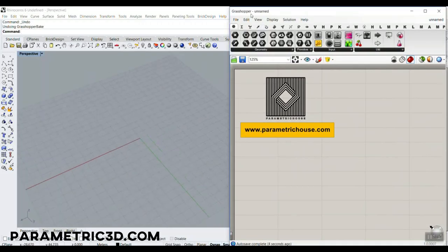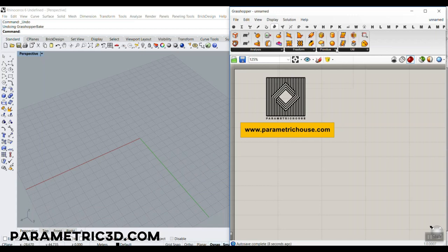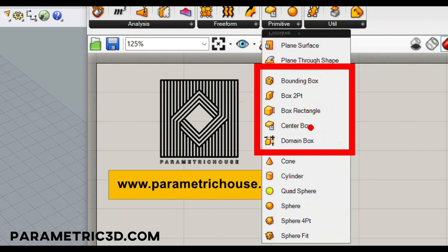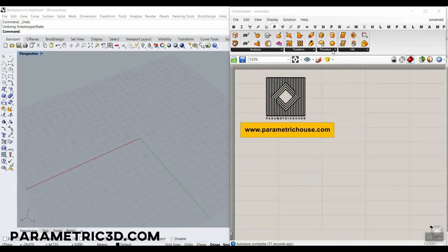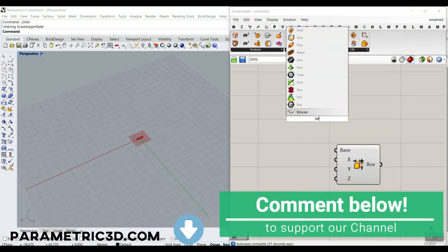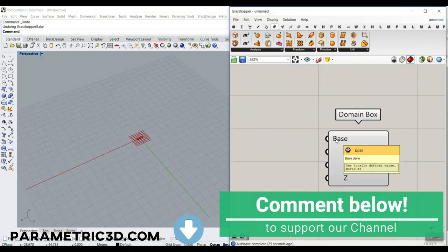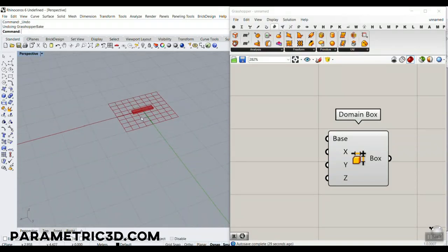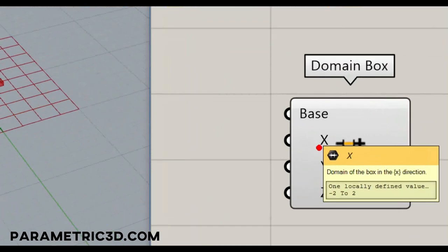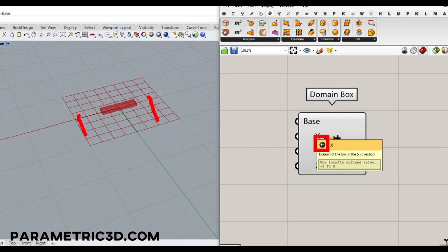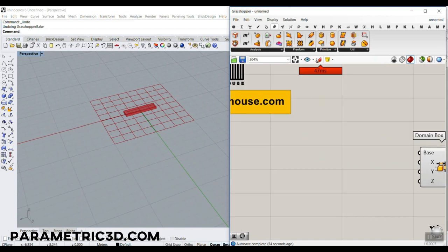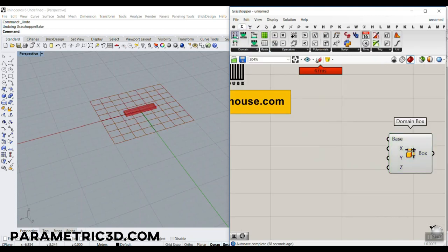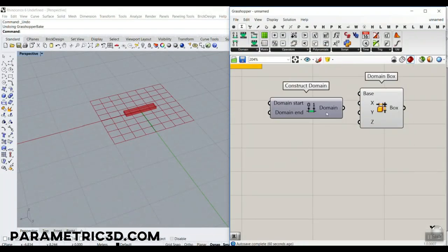Let's get started. I want to produce a box, so I'll go to Surface and into Primitive. You can see there's a clear section for boxes. I'm going to use a Domain Box. Let's put the Bifocals plugin on so you can see the names. Here we have the base, which is an XY plane — the box is located in an XY plane. Then we have the X, Y, Z domain inputs, so we need to define a domain for each dimension.